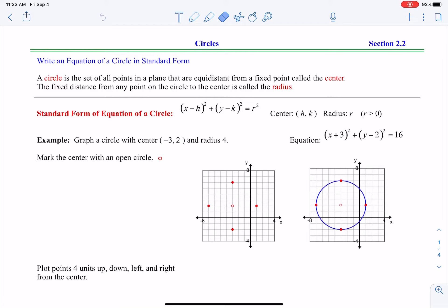First let's look at the definition. The definition of a circle is the set of all points in a plane that are equidistant from a fixed point called the center. If you take any point on the actual circle and measure the distance from that point back to the center, it will always be equal. That distance or length we're going to call the radius. Those are two terms that are really important.